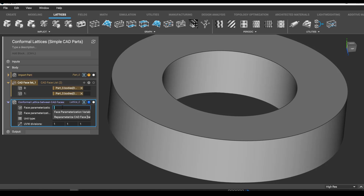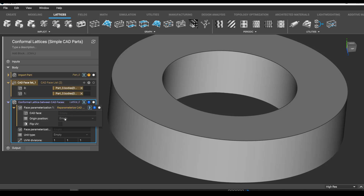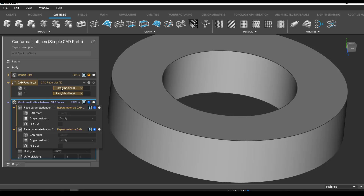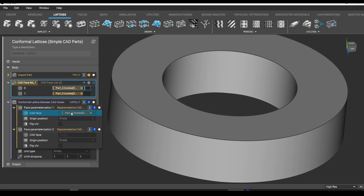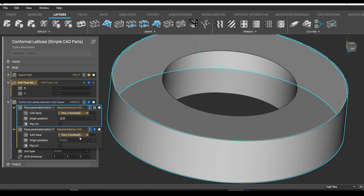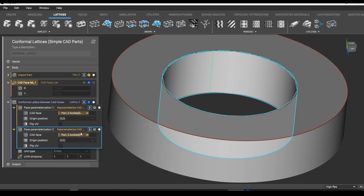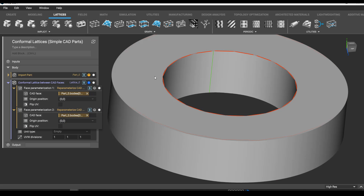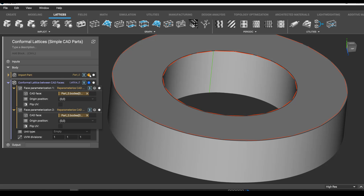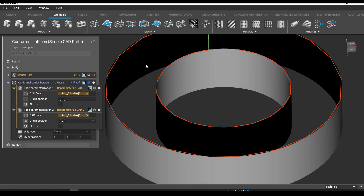Now here we have to parameterize the face. If you forget that step, the nice thing about nTop is if you double-click anywhere in these inputs, it'll suggest to you what you need to put there. So I'm going to take these two faces and you'll see what I've done here is make a little coordinate system on my CAD part.